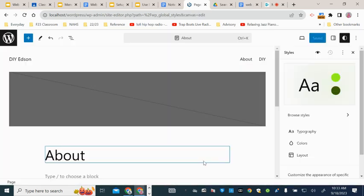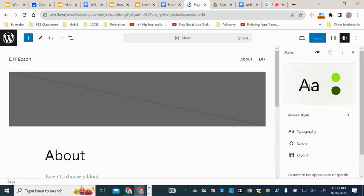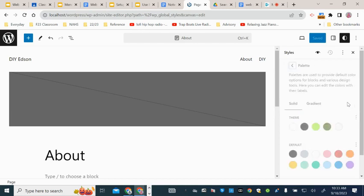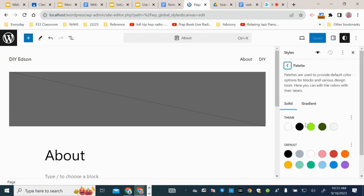Right, so this is the default colors for this one. If we want to change those, we just go into there.